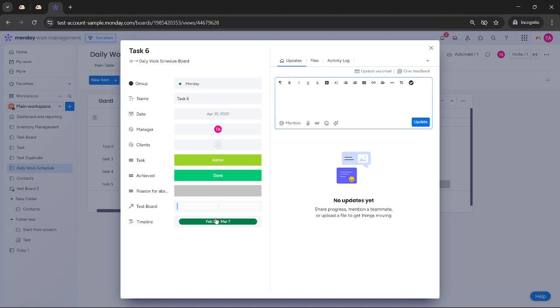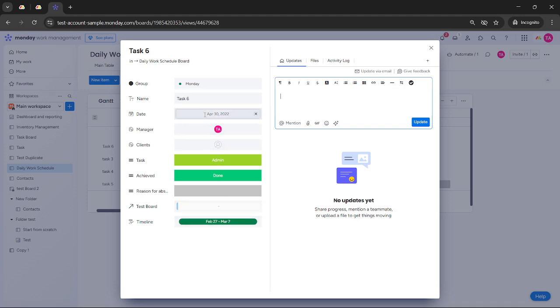Want to change its name, set dependencies, or adjust the time frame? Go right ahead. This control ensures that your milestones align seamlessly with your project goals.